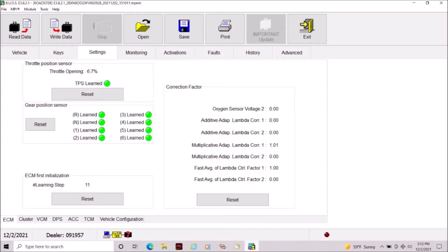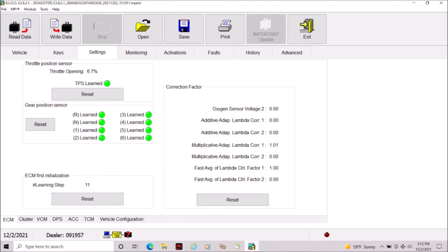So the first thing you're going to do is click read data. After you get the data from your Spyder, you're going to click the settings tab near the top of the screen and then you're going to click cluster.